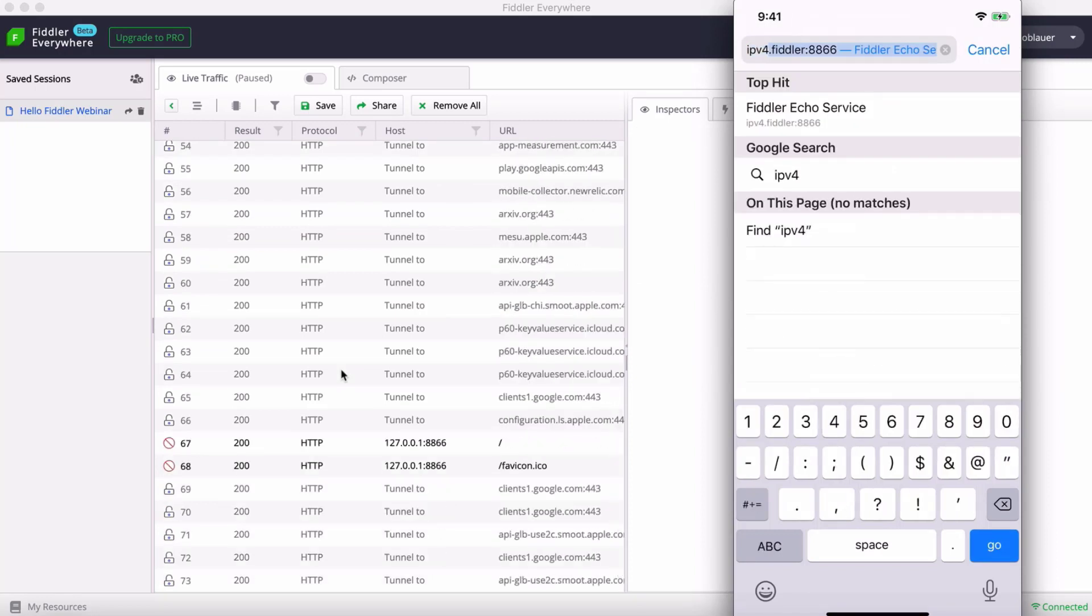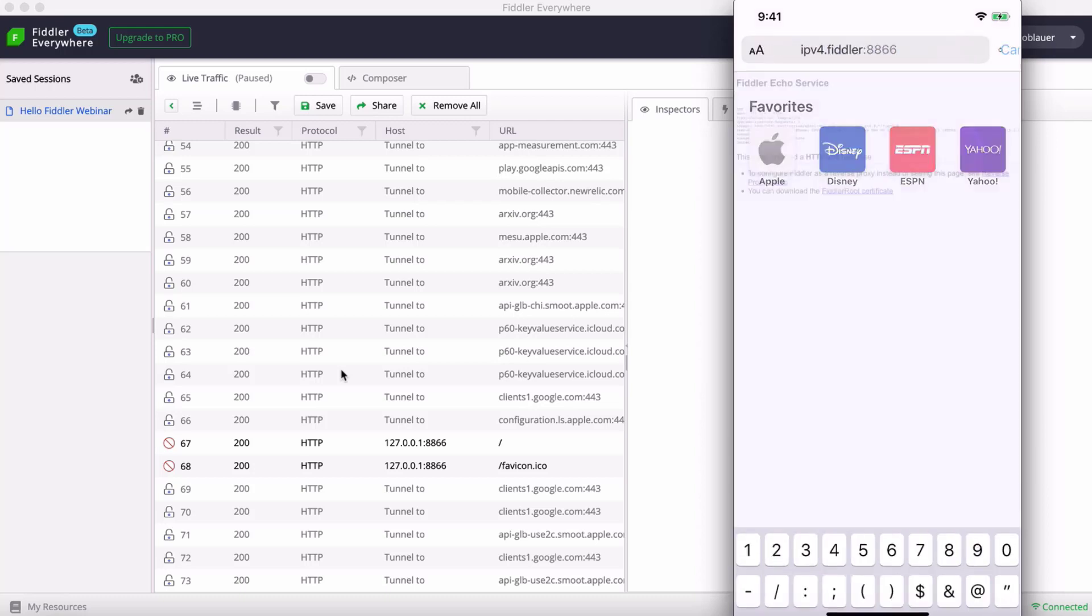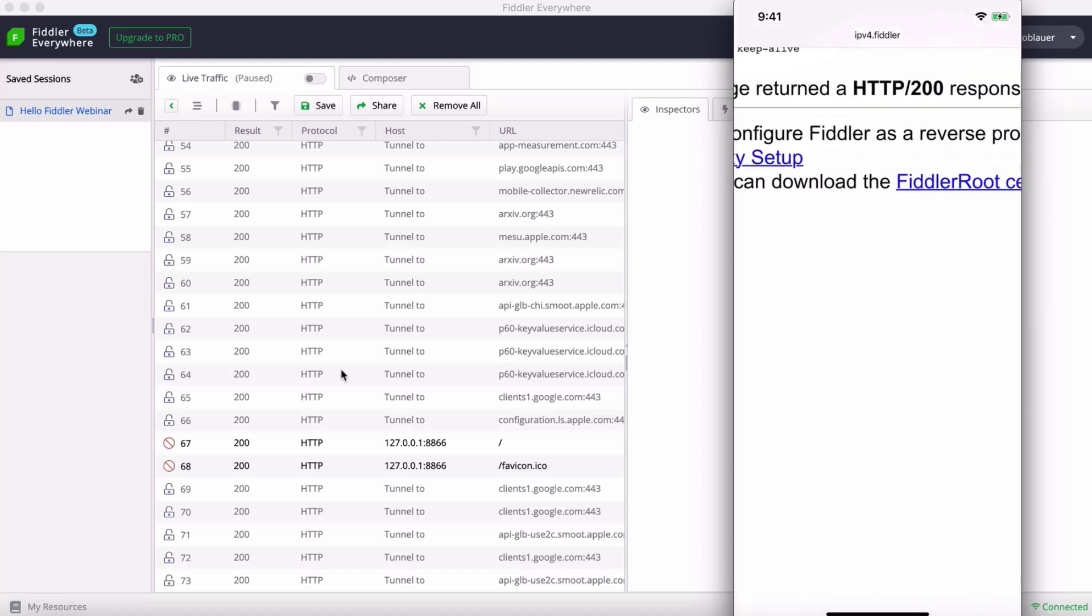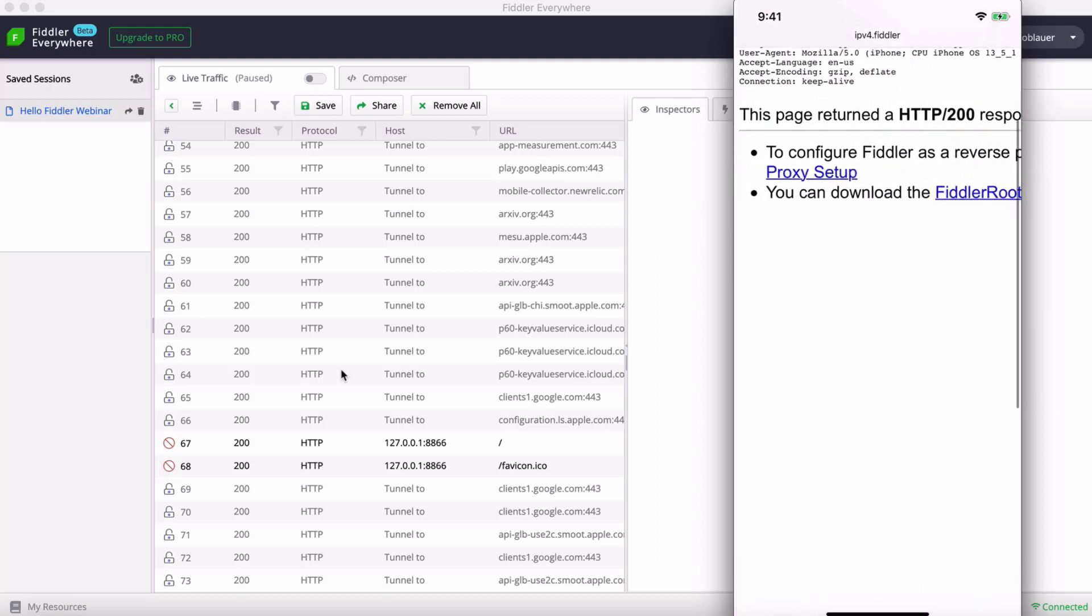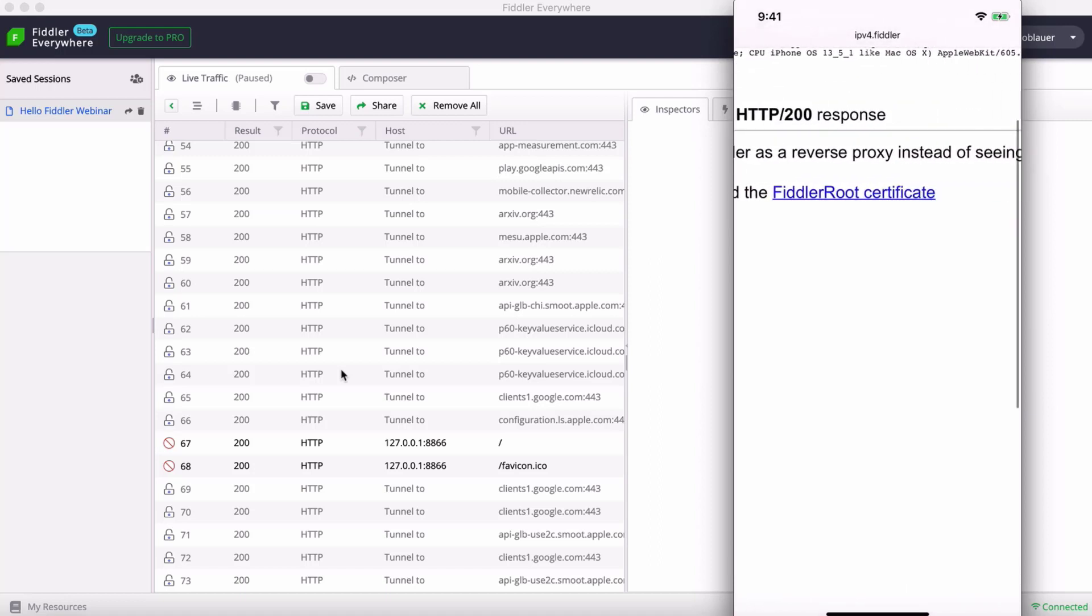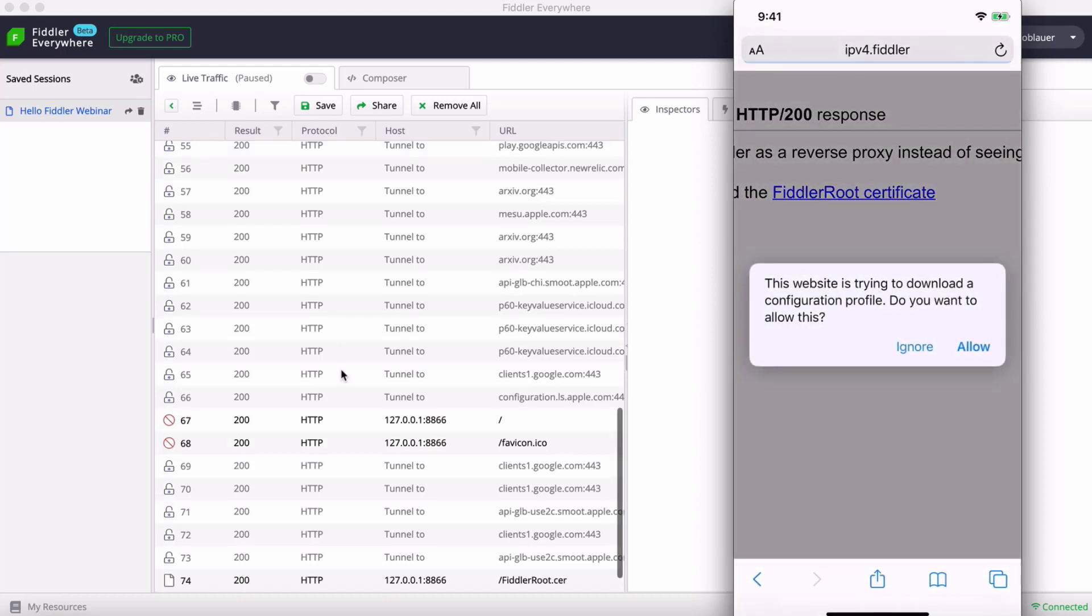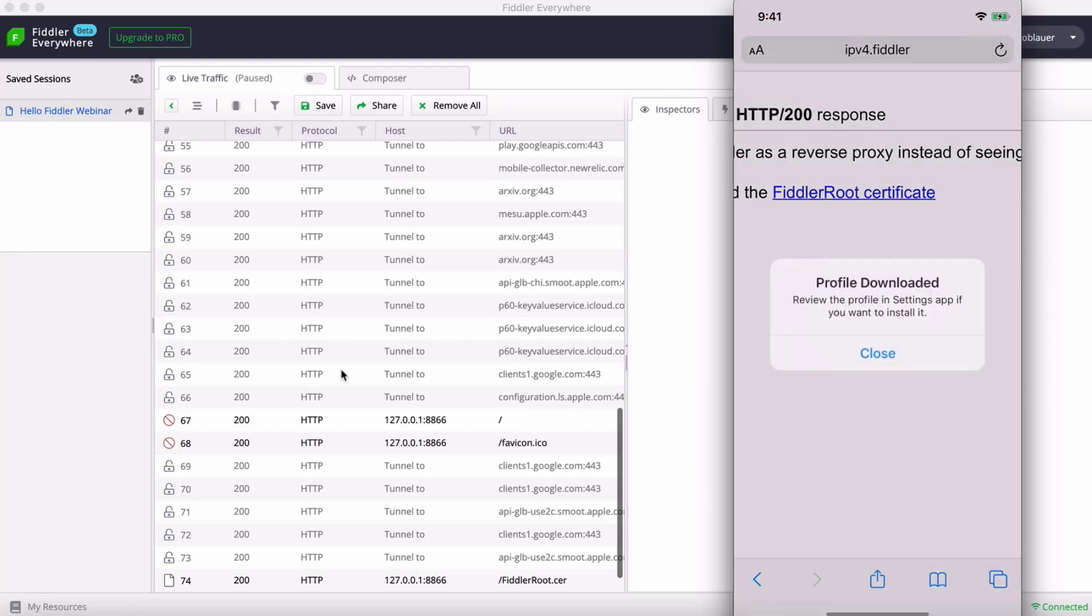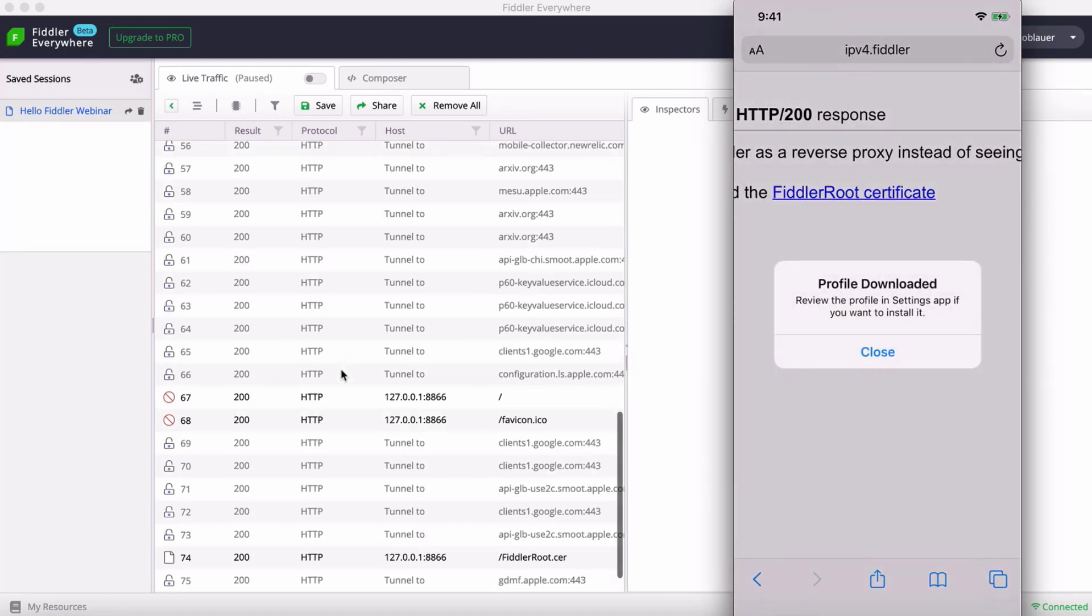So what we're going to do now is head to the special URL, ipv4.fiddler colon 8866. This is going to allow us to download the all-important Fiddler root certificate or profile on our iOS device. This allows Fiddler to act as a man in the middle, if you will, to intercept HTTPS traffic. So let's allow that and install it on my iPhone.